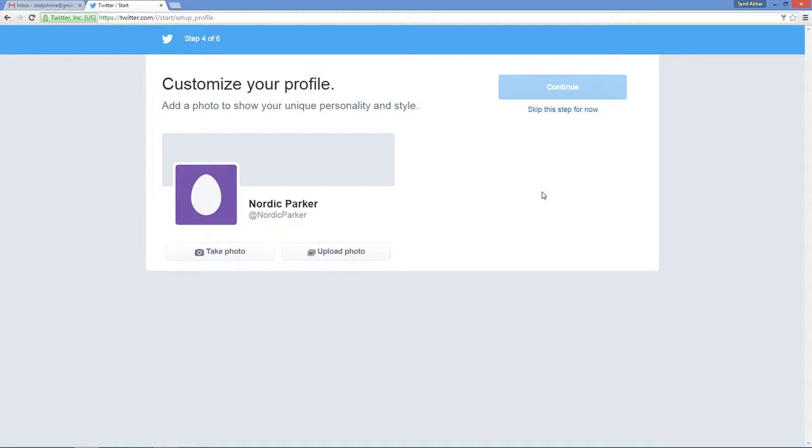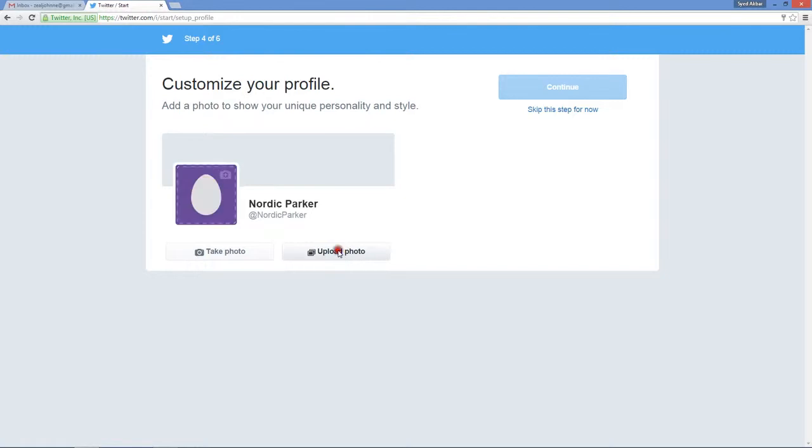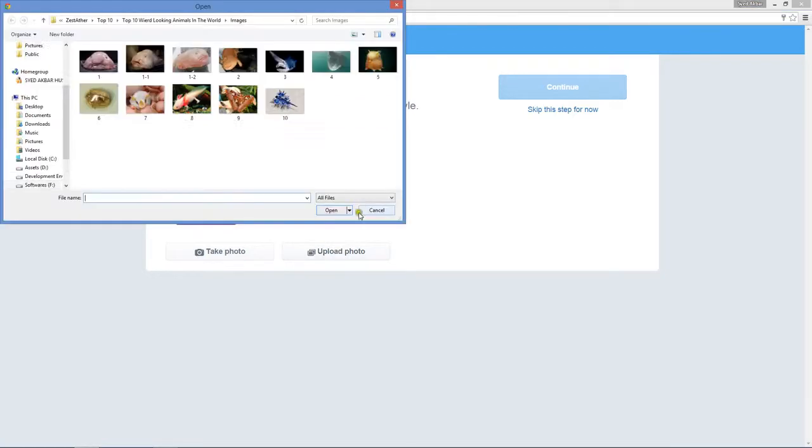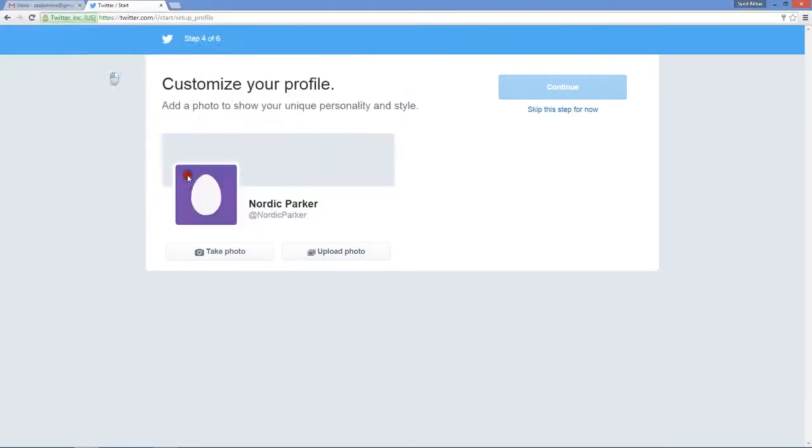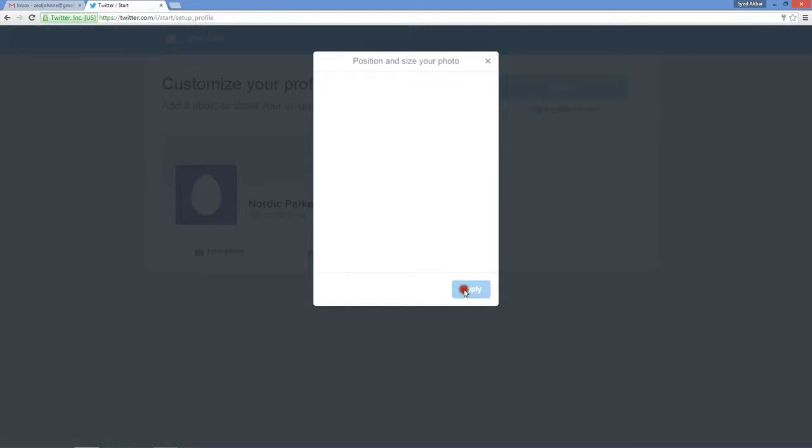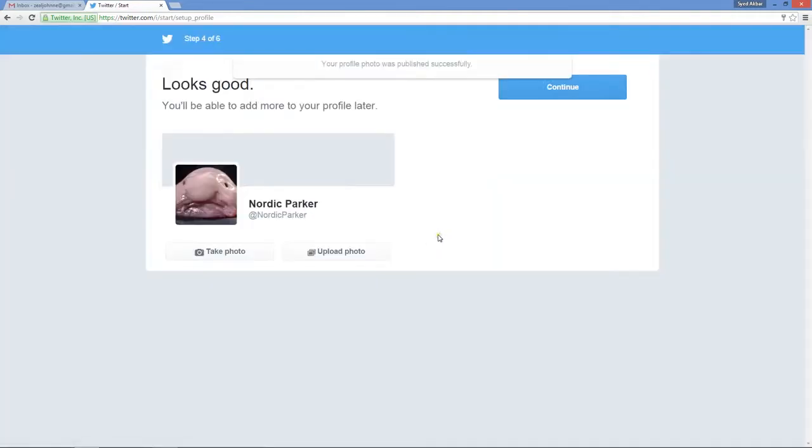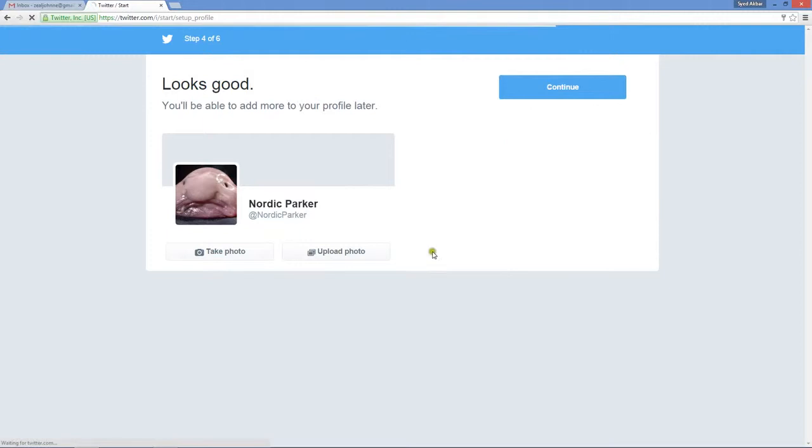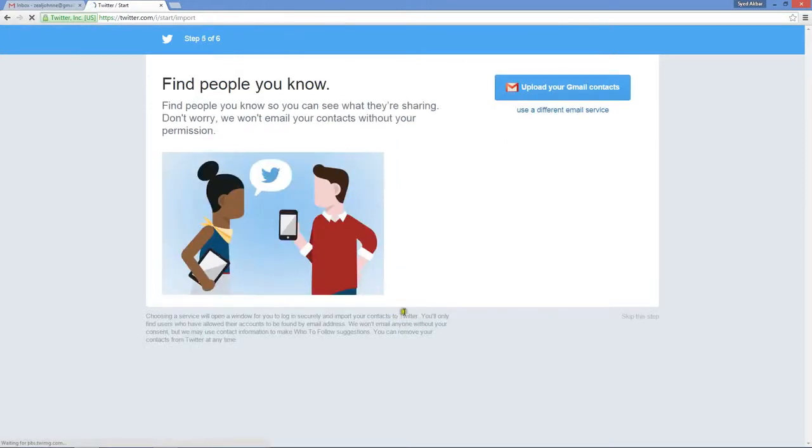Now it's asking for uploading your profile picture. Let's just upload a dummy profile picture over here. Click on upload photo. Let's just say this fish looks pretty good. Click on continue.